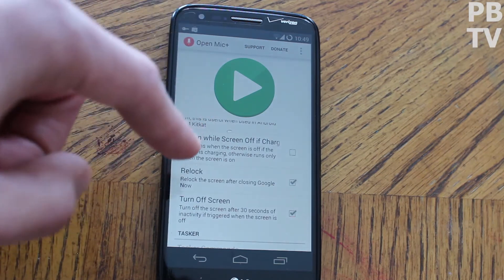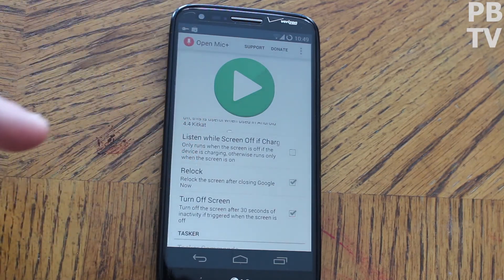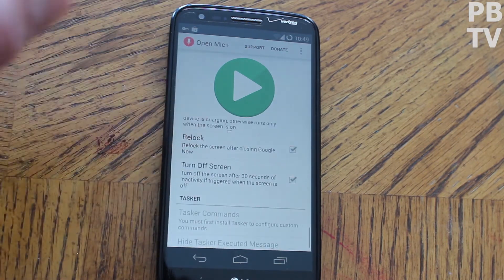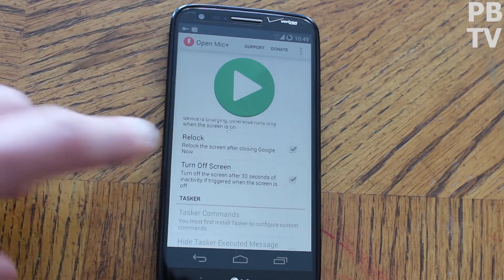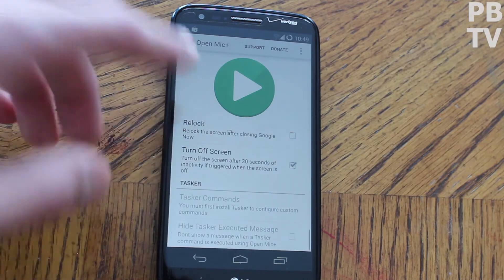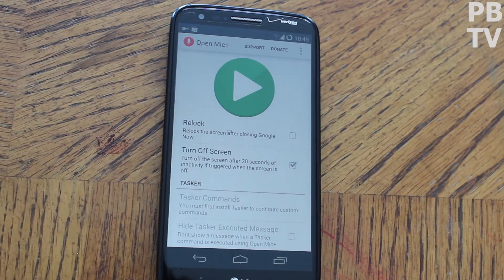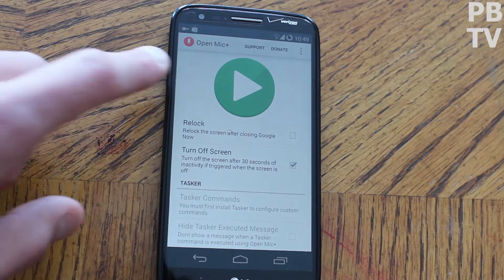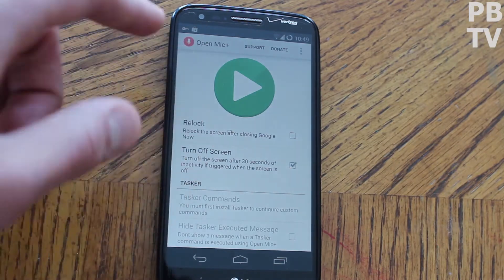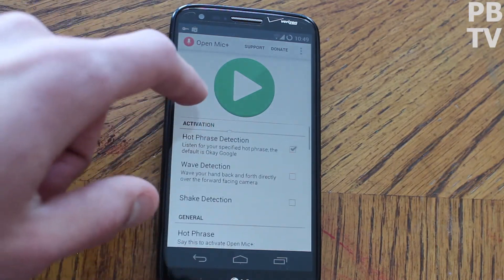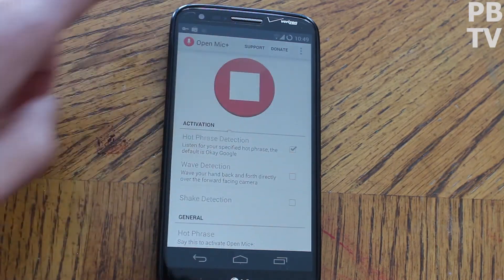'Listen while the screen is off if charging' — we kind of discussed that. 'Relock' just relocks the screen — I'm actually going to turn that off. 'Turn off the screen after 30 seconds' is pretty self-explanatory. And you're going to have some Tasker commands, but I don't bother with that. So we're going to scroll up and turn it on.